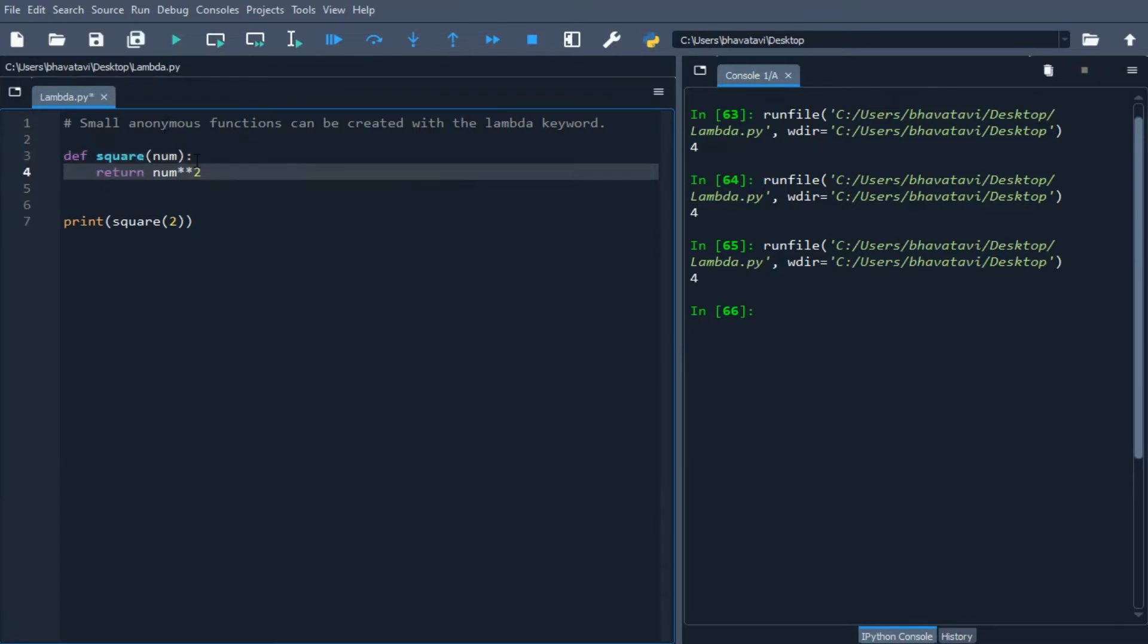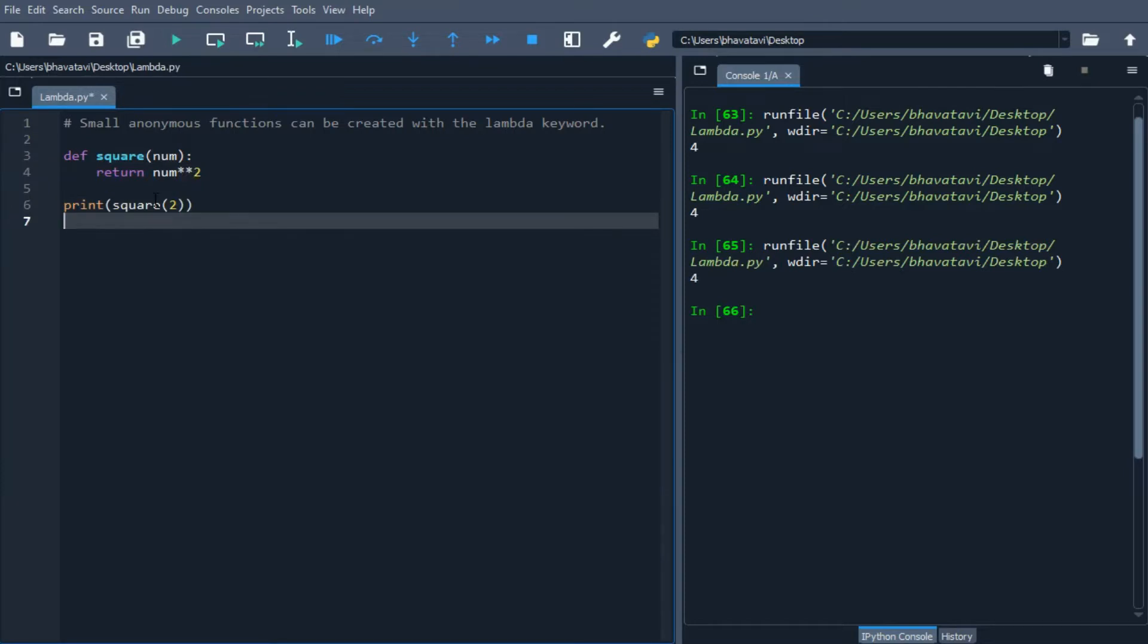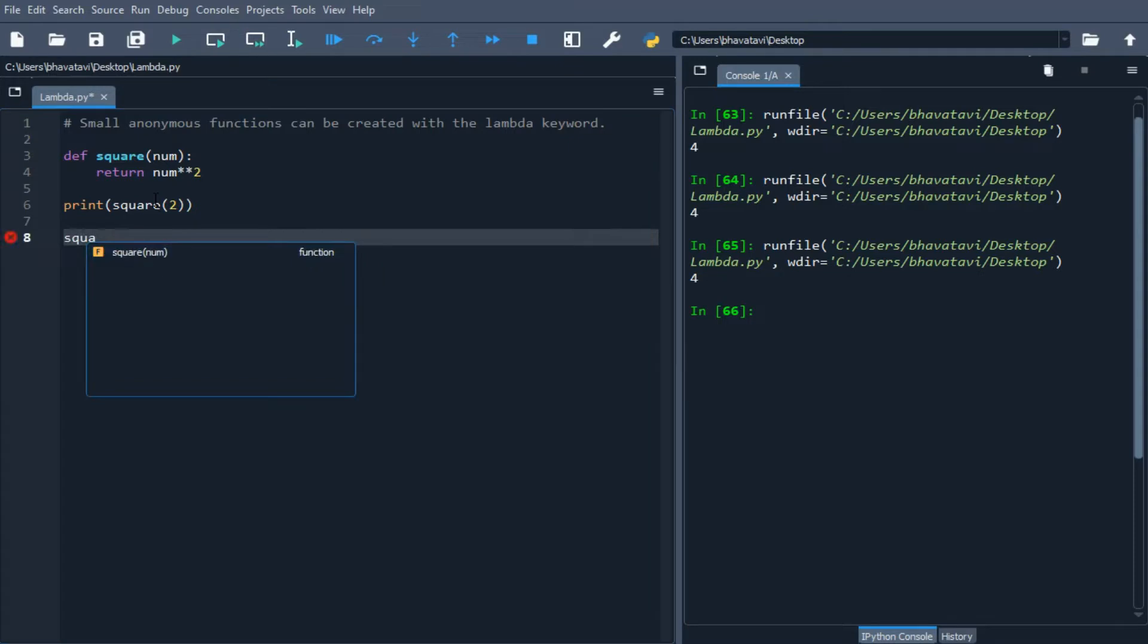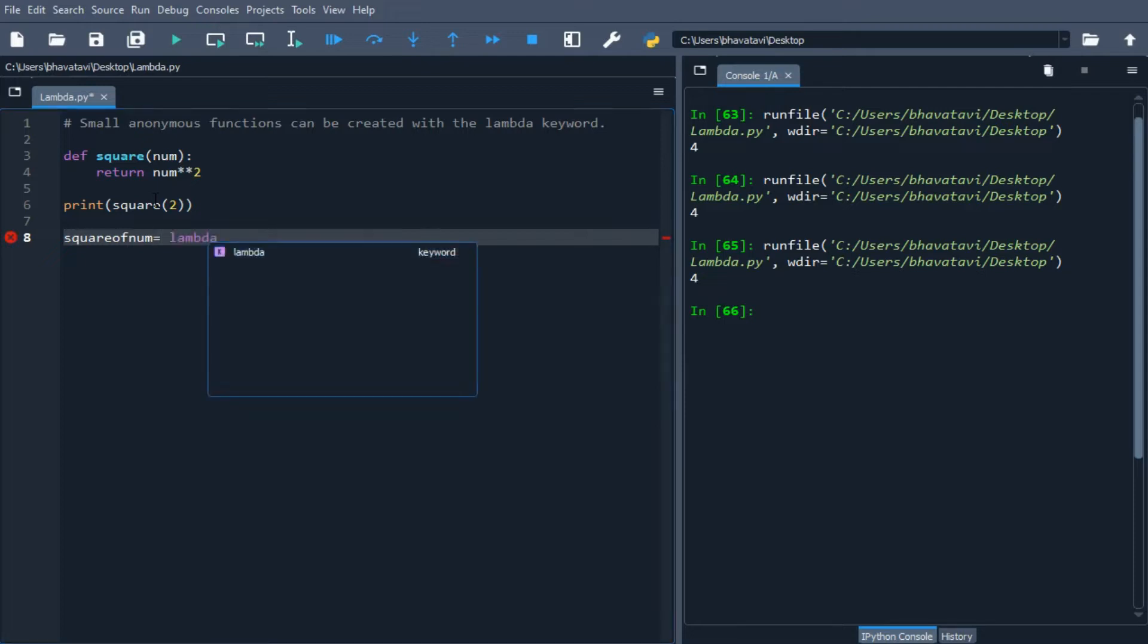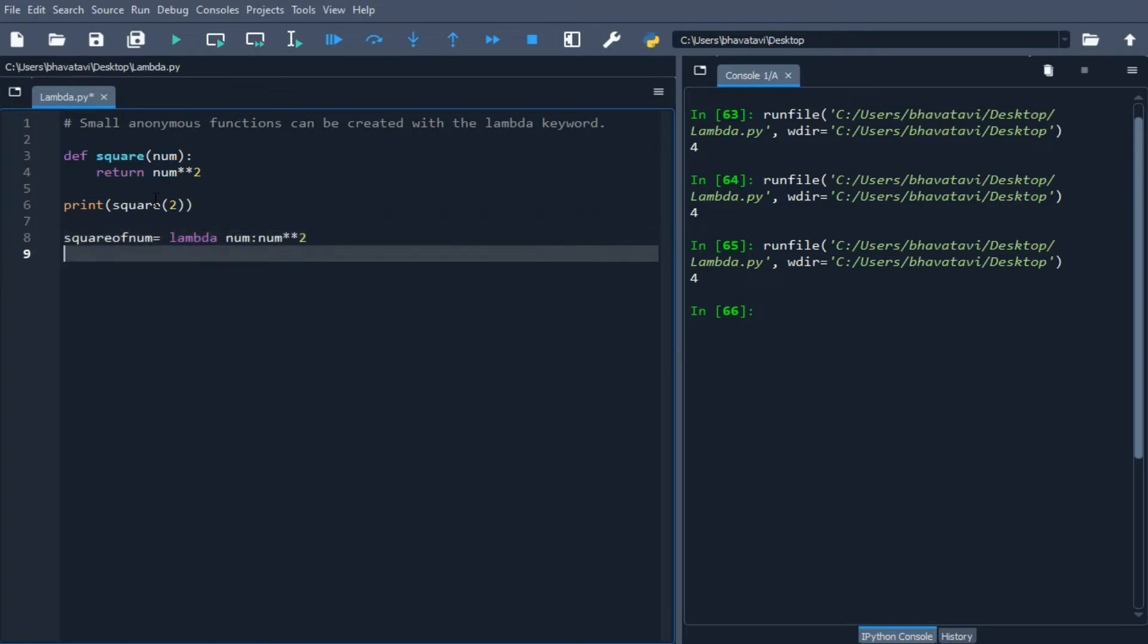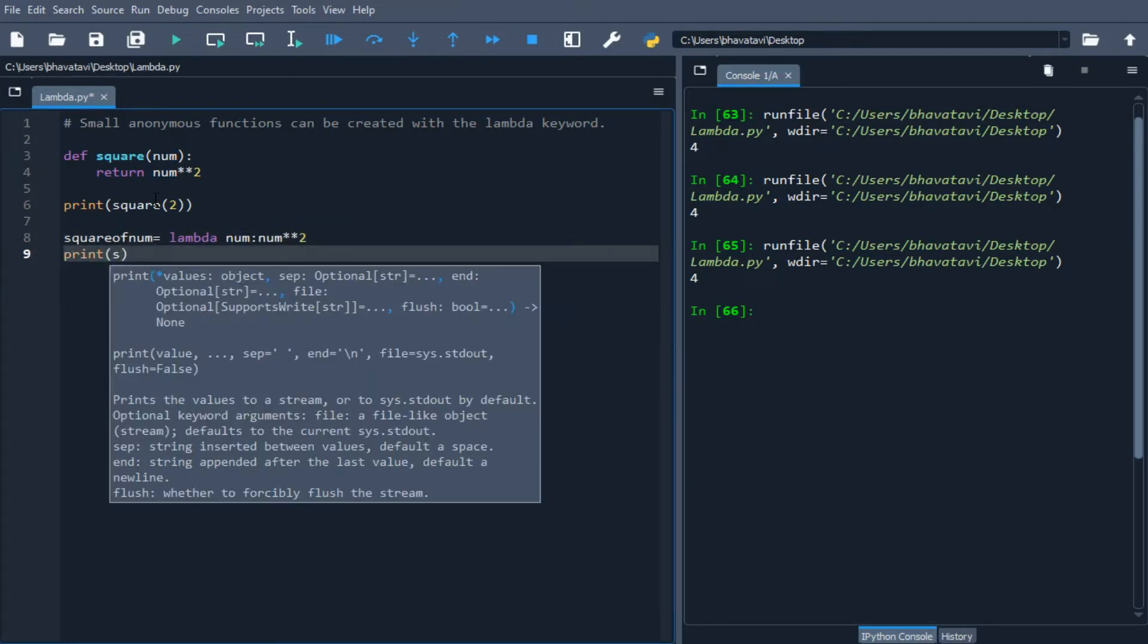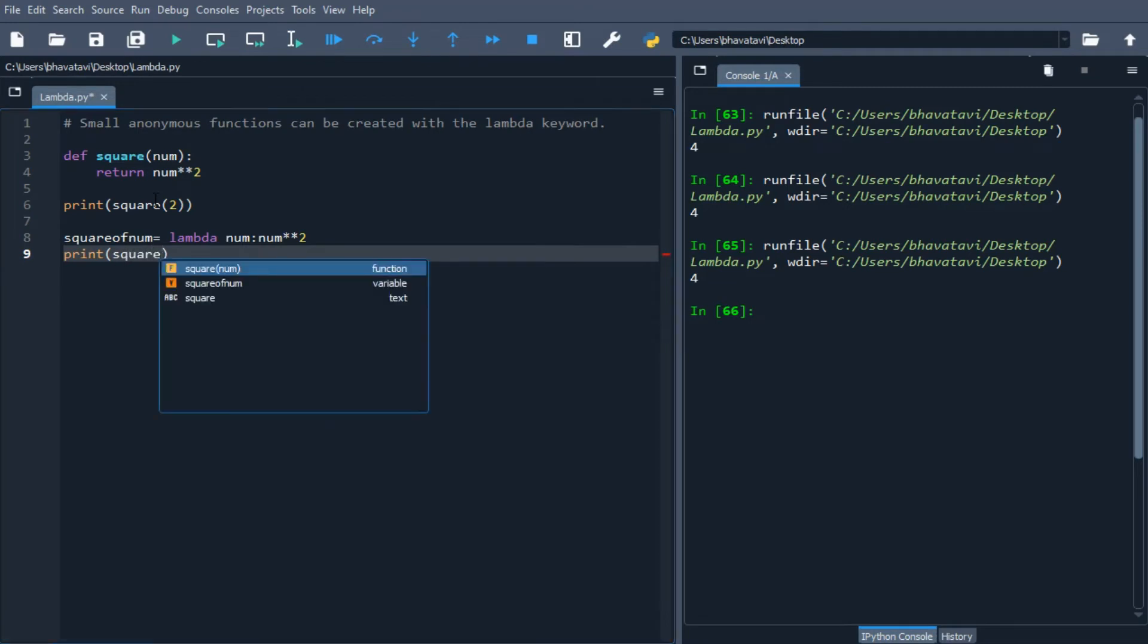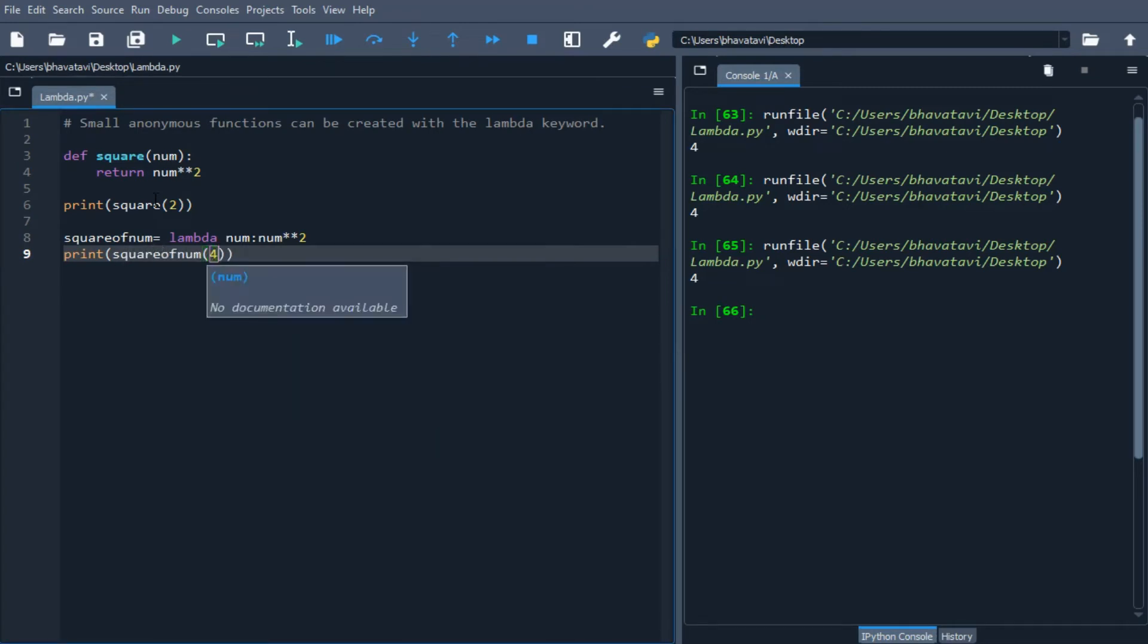Now let's see how lambda expression is useful. I'm going to write square_num equals lambda num: num ** 2, and I'll print square_num of 4.